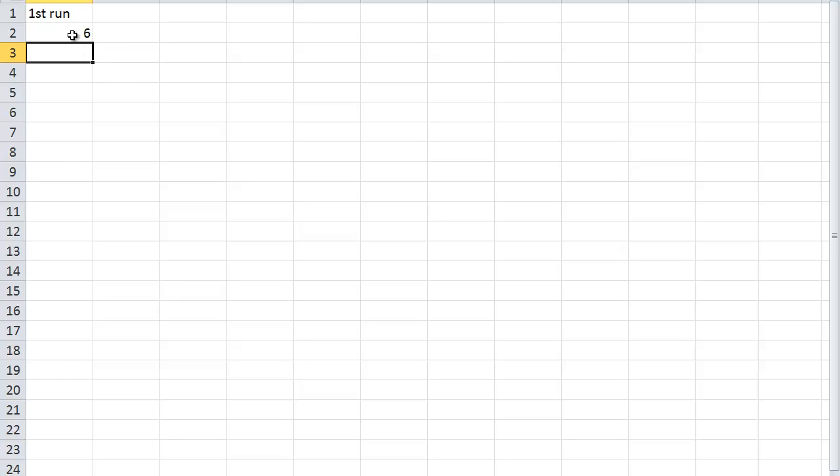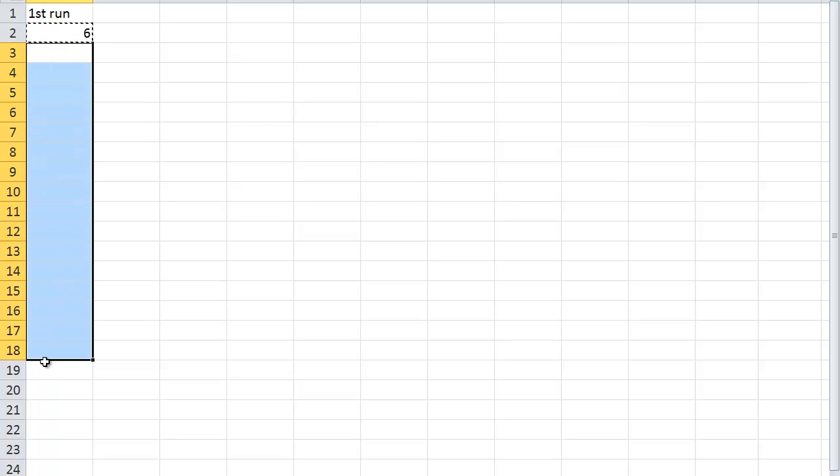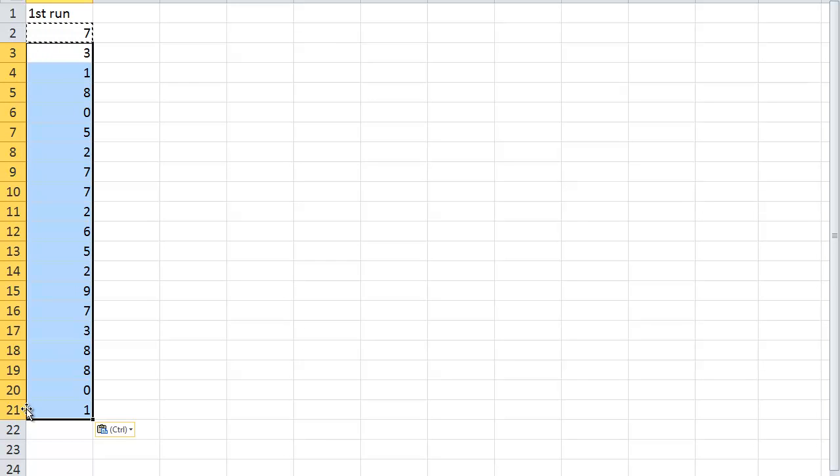And so this gives us a random number between zero and nine to simulate the first run. And we want to have 20 values. So I'm going to paste this down to 21. Because I filled up the first square. So there's my first 20 values.